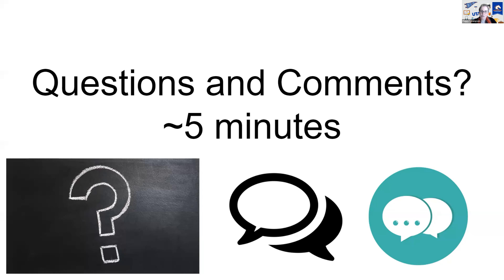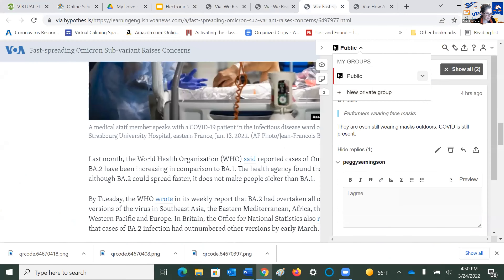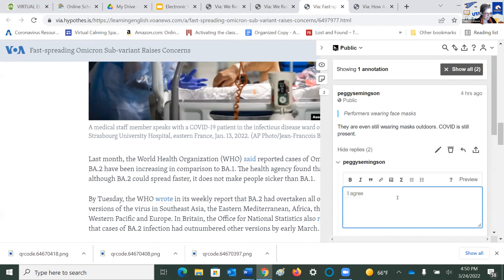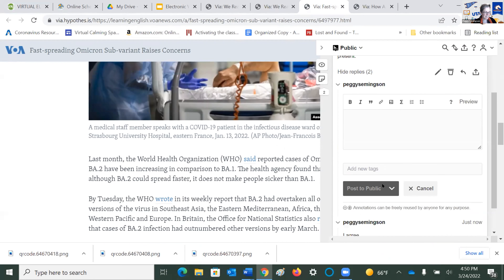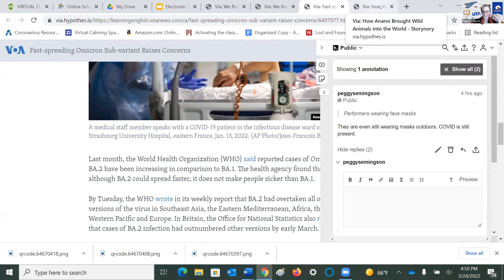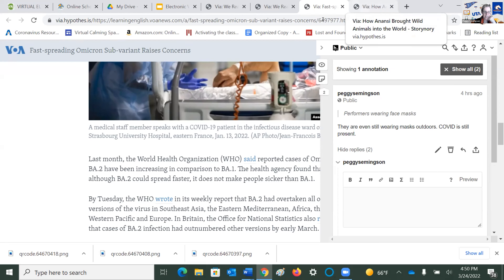Students need some technical support and modeling of the language of how to analyze. Hypothesis is great. You can comment on others' annotations — hit the little arrow and a reply will pop up, creating a threaded discussion. While logged in on Hypothesis, you can go in and annotate, and it's a great way for students to collaborate and be social.